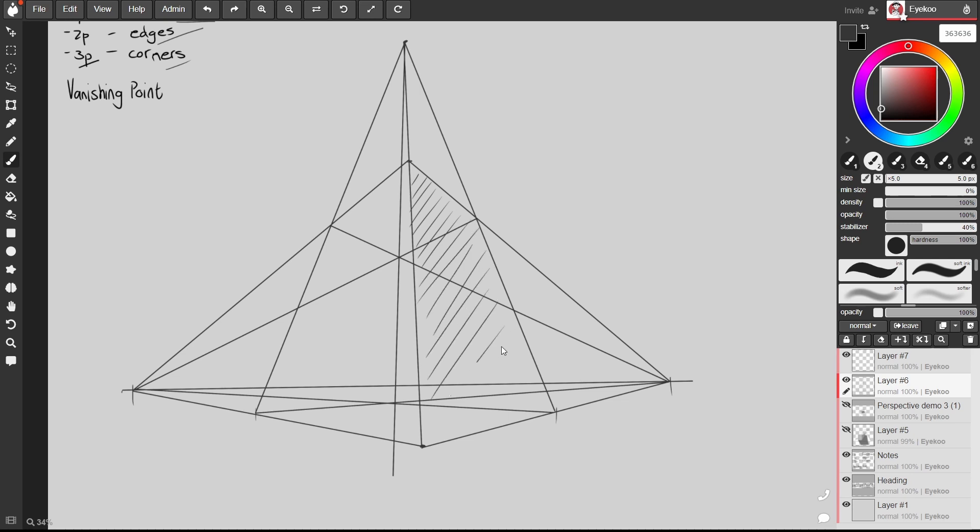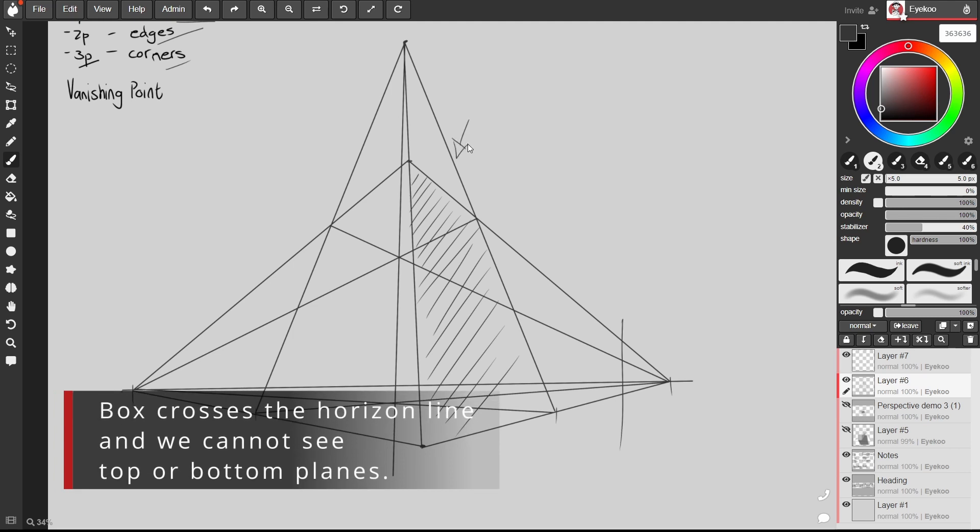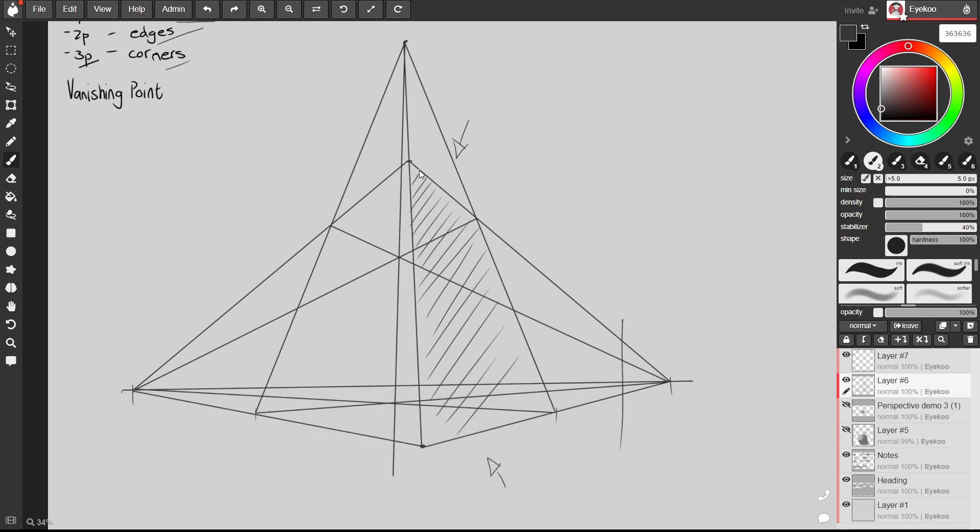And because it crosses the horizon line like this we can't see any other faces. We can't see anything on the underside of course and we can't see the top either because it's way up above us.